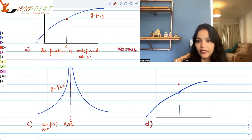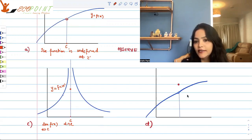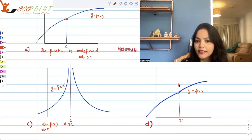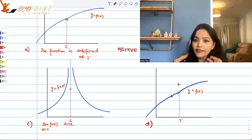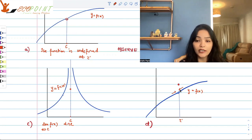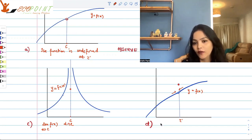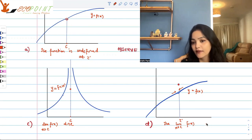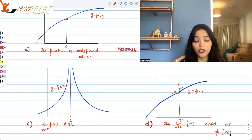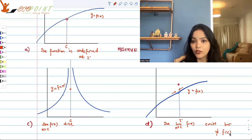In graph d, this is again the graph of y equals to f(x). At point c, the value of the function exists. But it's different from the limit. Does the limit exist? Yes — from the left and right it seems to be the same thing. But it is different from the value of the function at c. So the limit as x tends to c of f(x) exists, but it is not equal to f(c), which also exists. The value of the function is different from the limit.